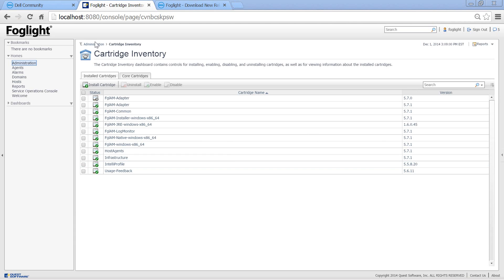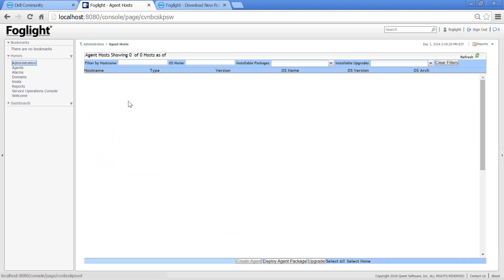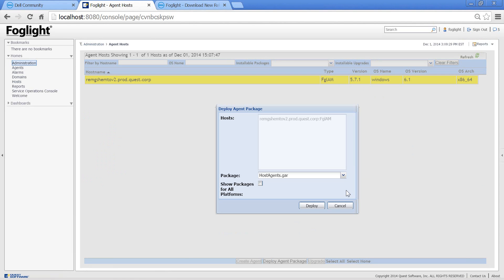We can now go to Administration, Host Running Agent, and deploy the package to the right agent manager.